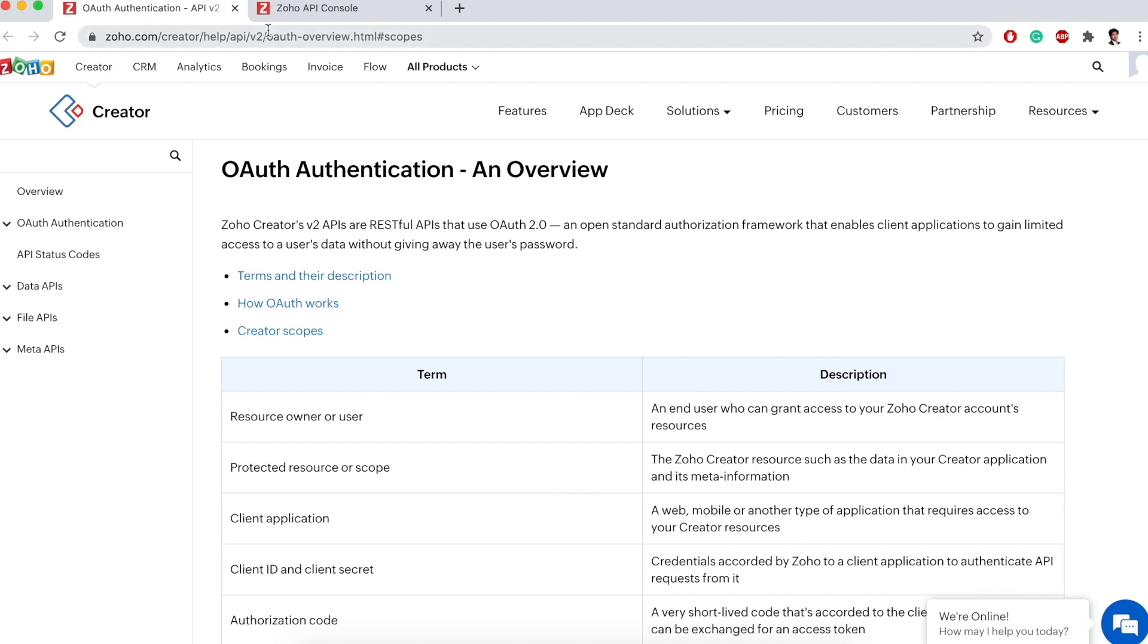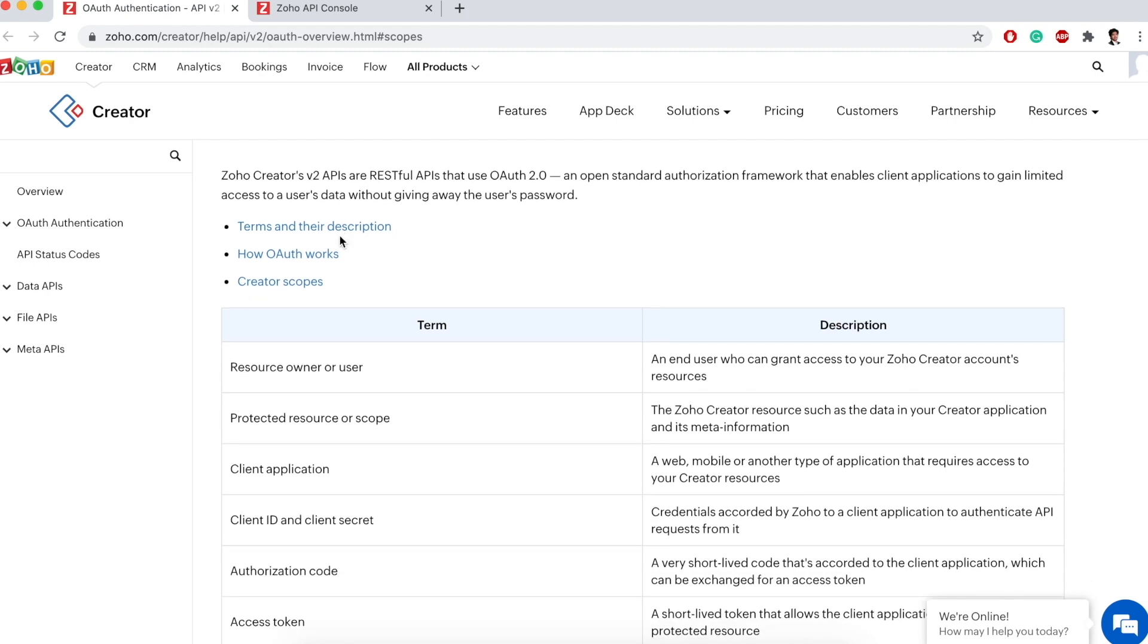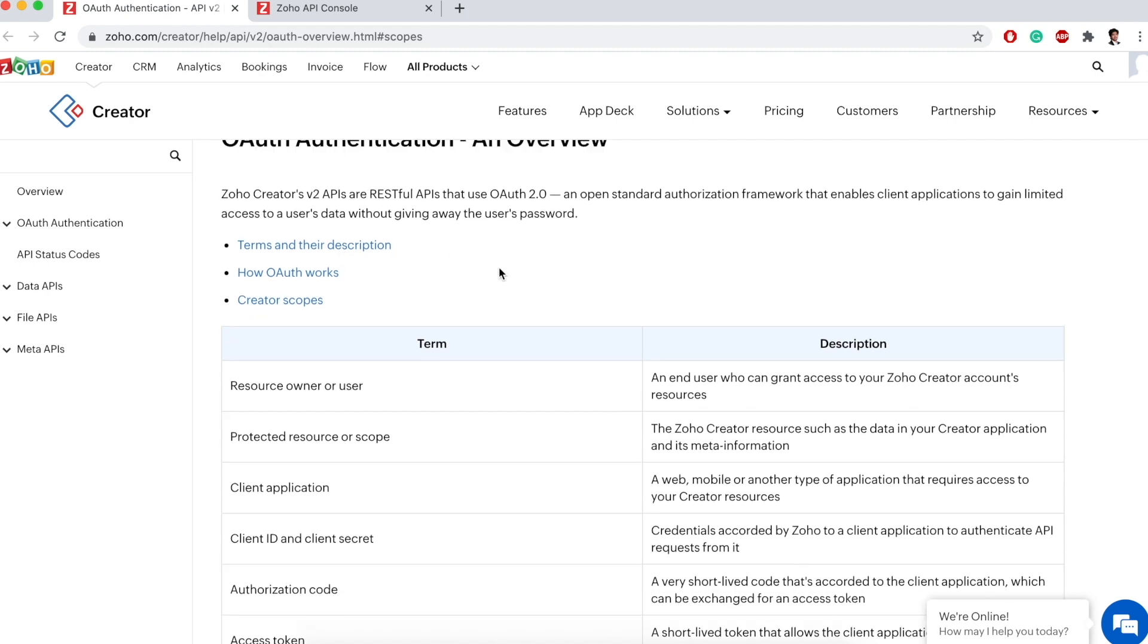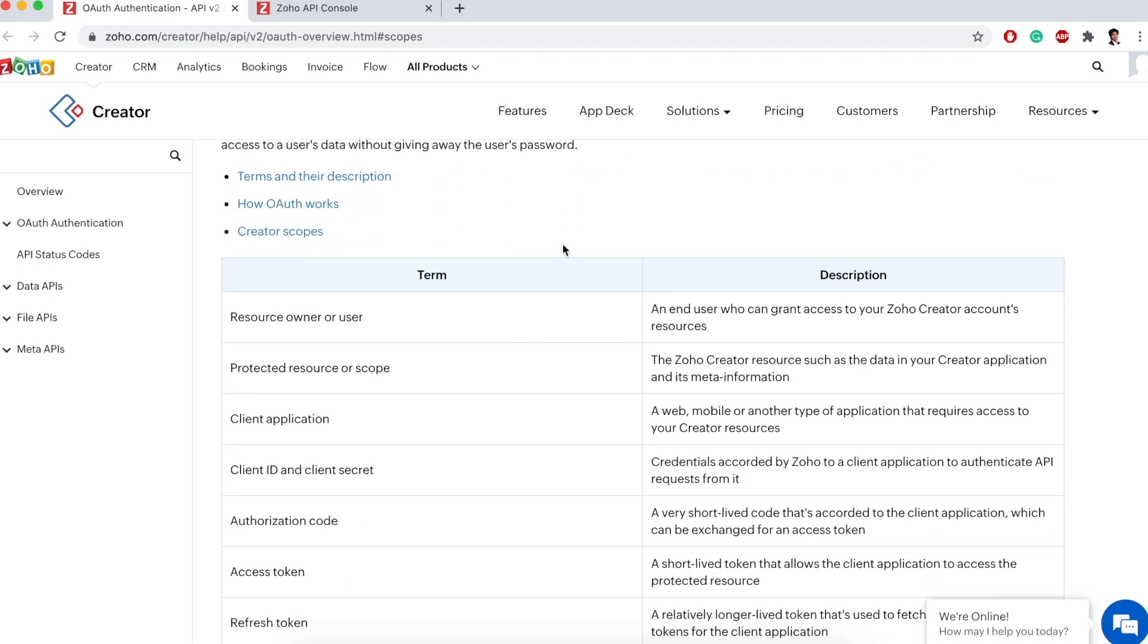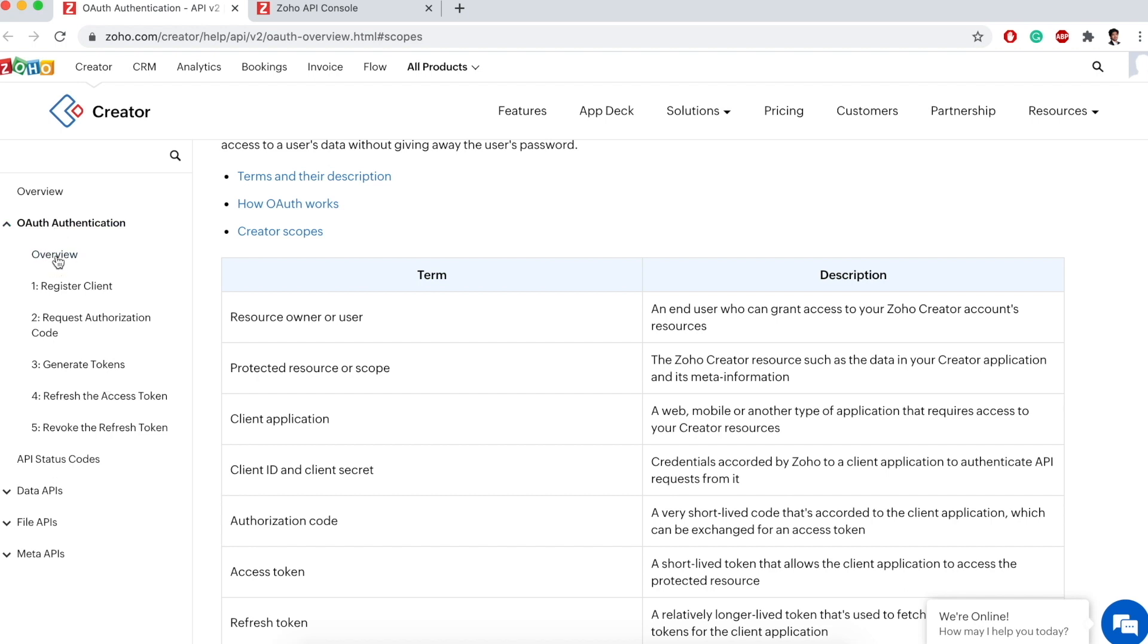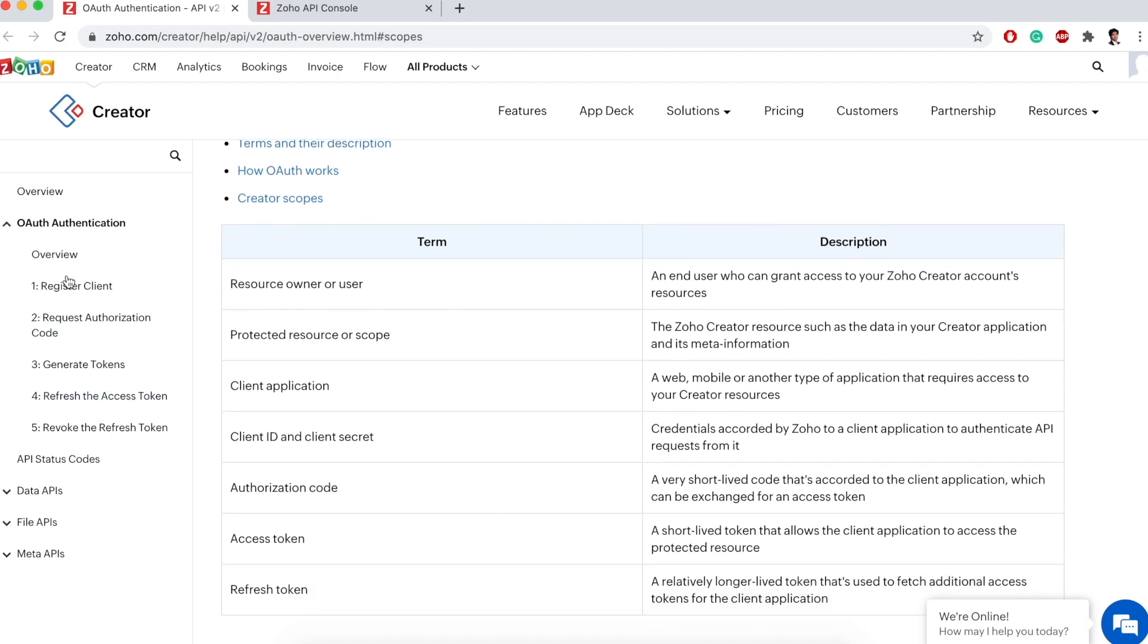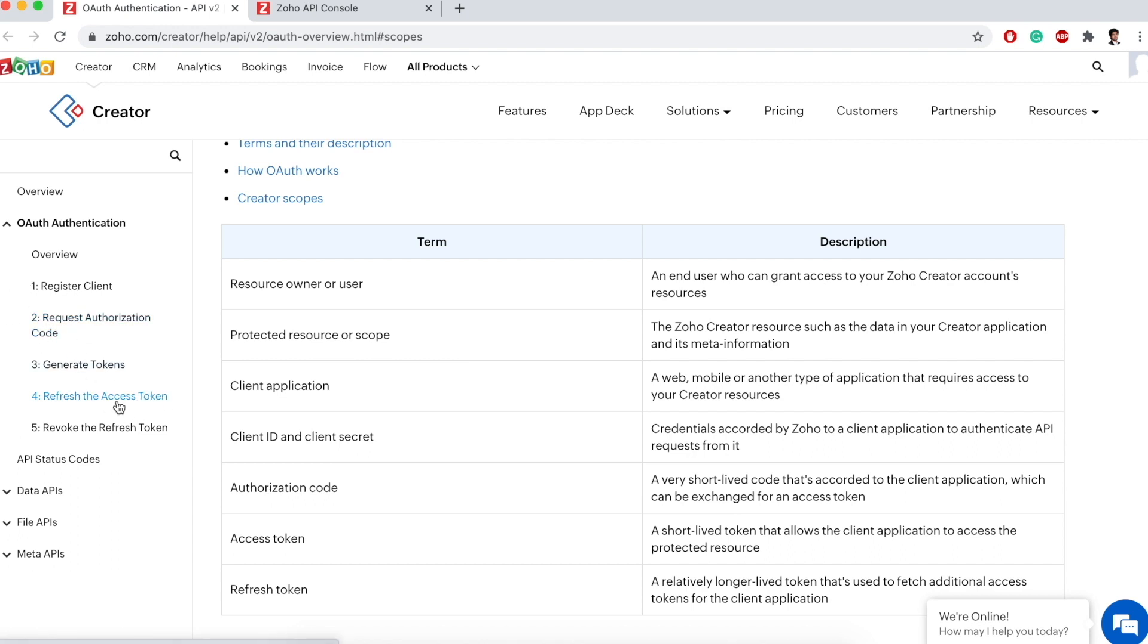If you visit Zoho.com Creator Help API v2, they have the OAuth authentication overview. On the left side you'll find they've given the steps. First we need to register the client, then request the authorization code, then generate tokens, and then refresh the access token. These are the four steps that need to be done to connect with the Zoho Creator service.